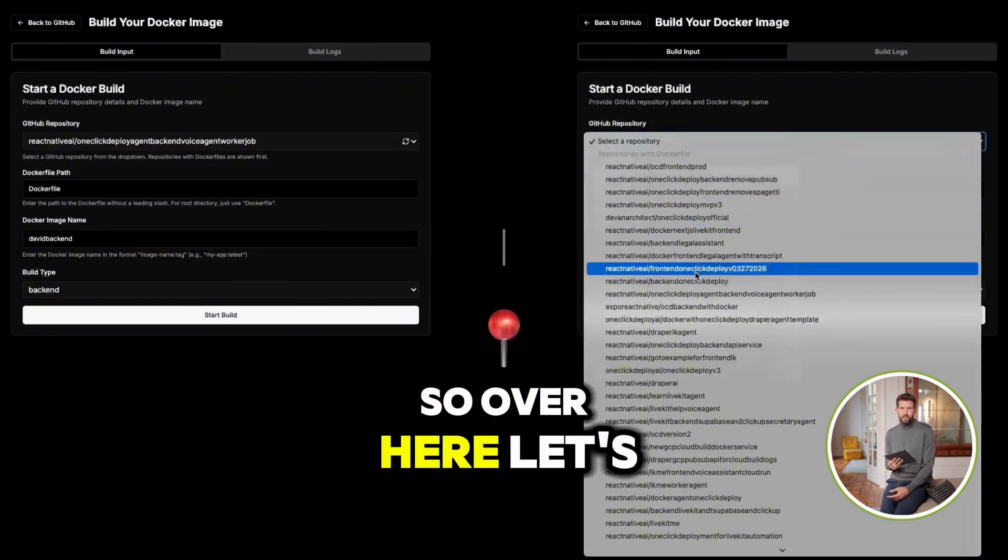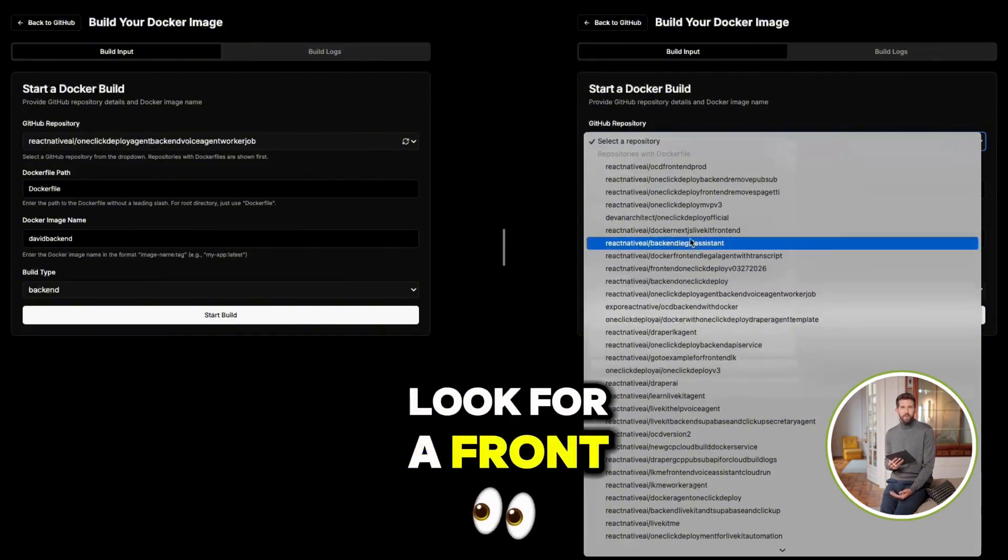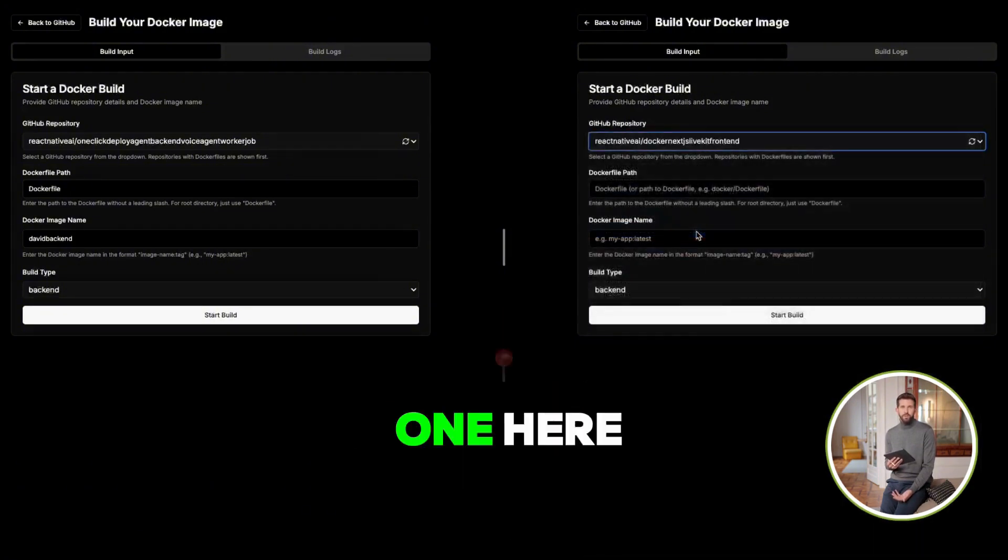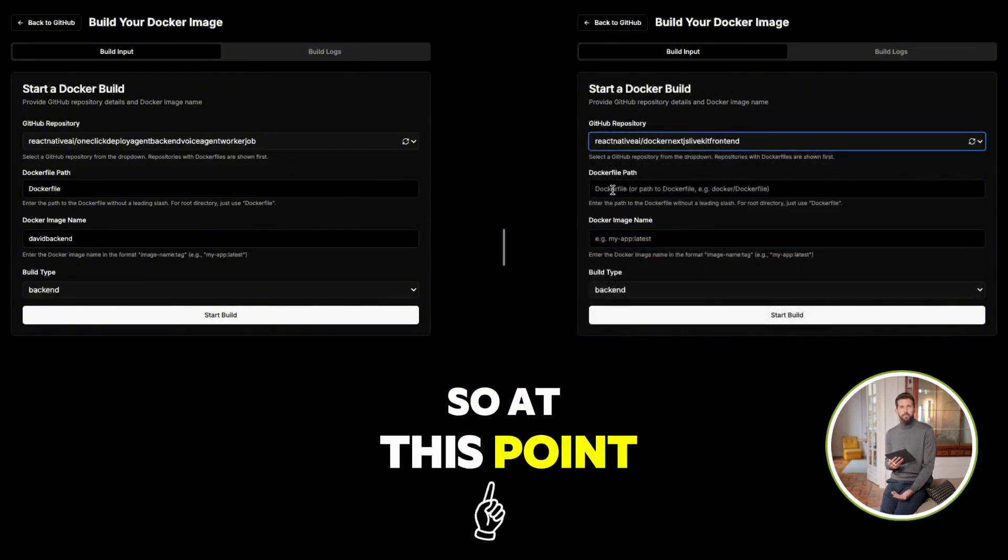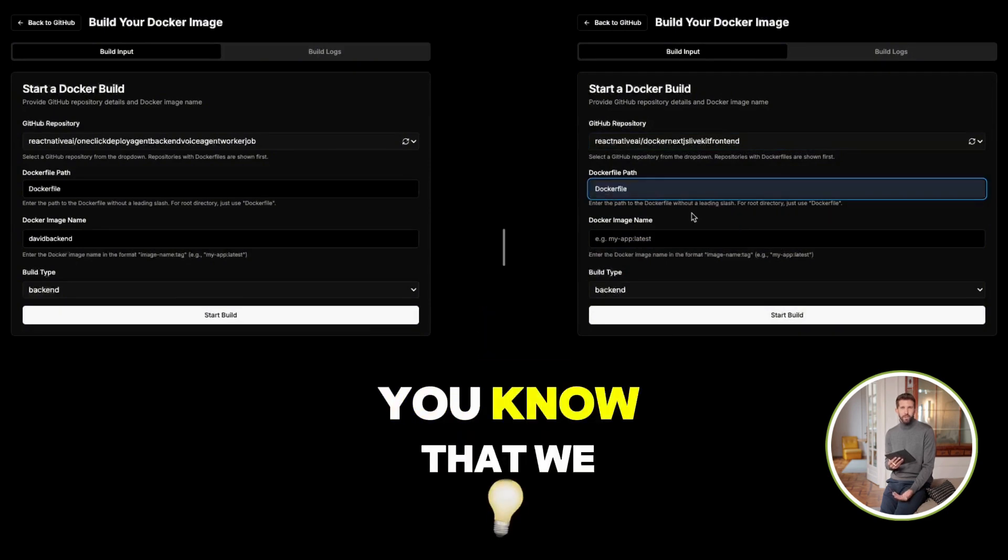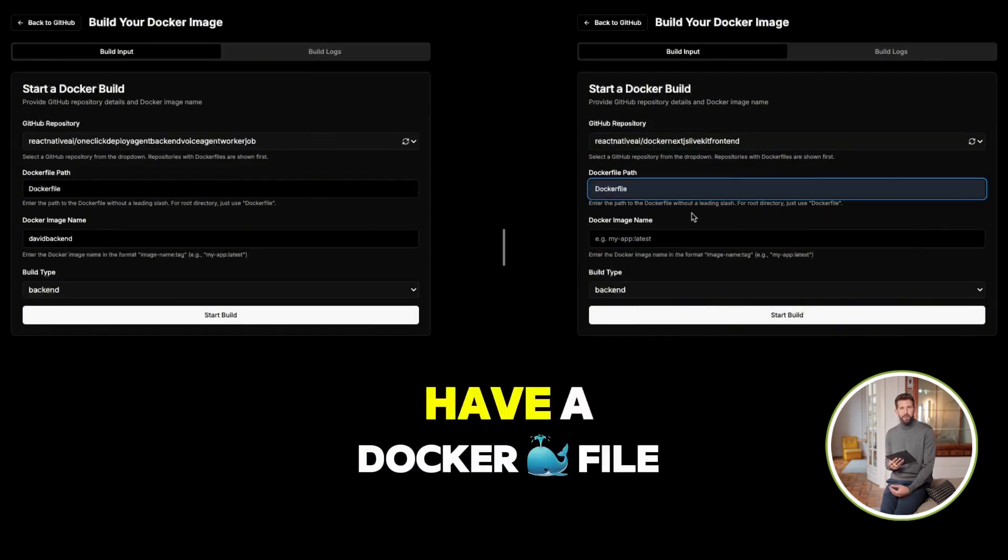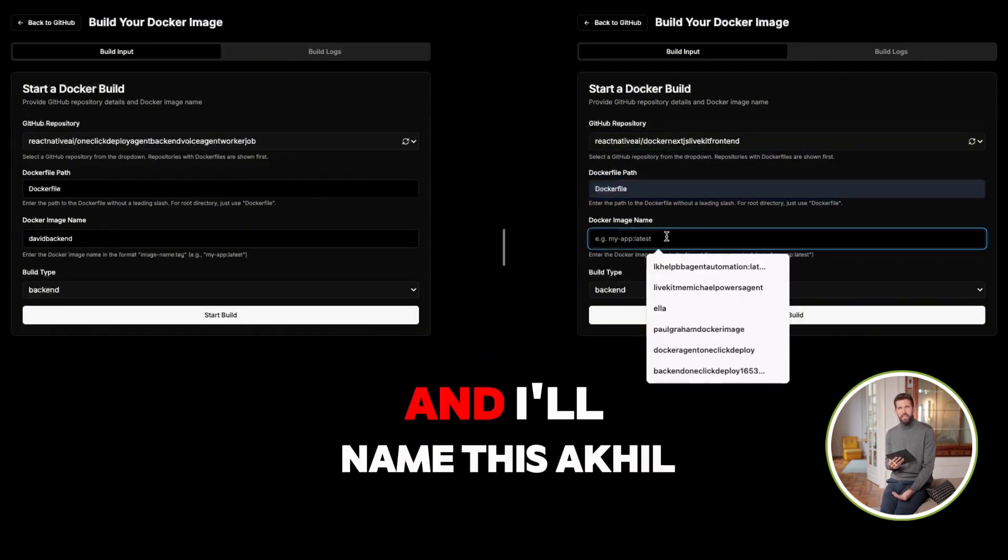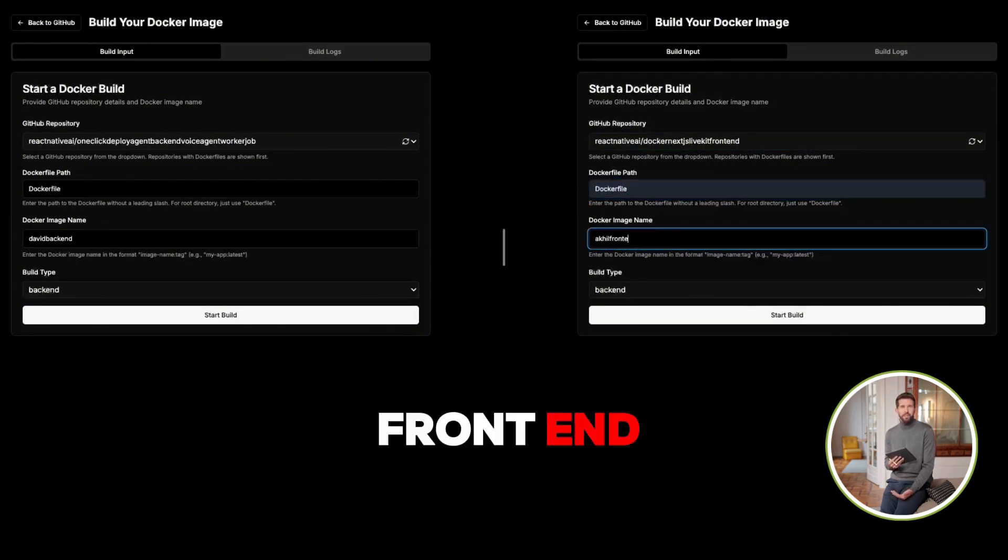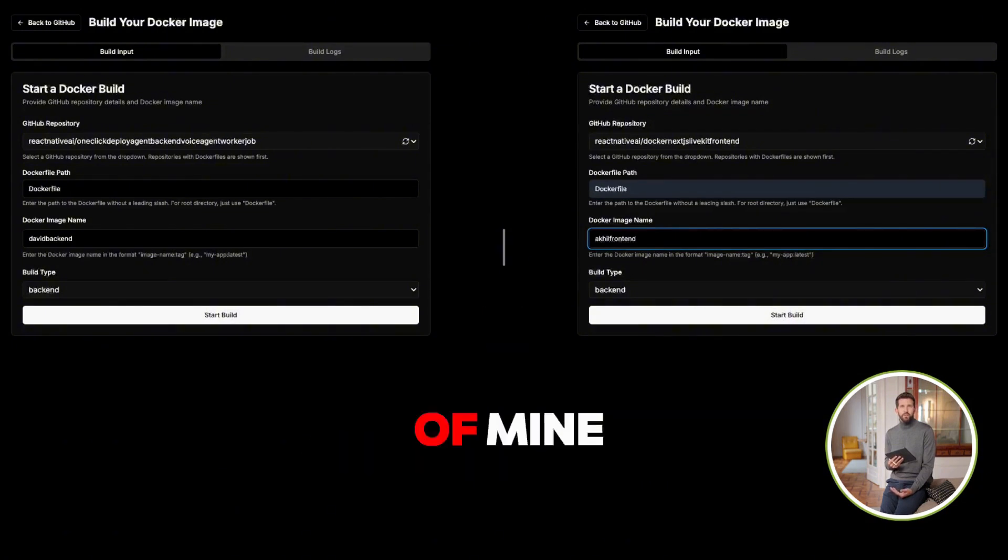So over here, let's look for a frontend repository. Let's go with this one here. So at this point, we want to let know that we have a Dockerfile and I'll name this Akil Frontend. Now, those are two friends of mine.